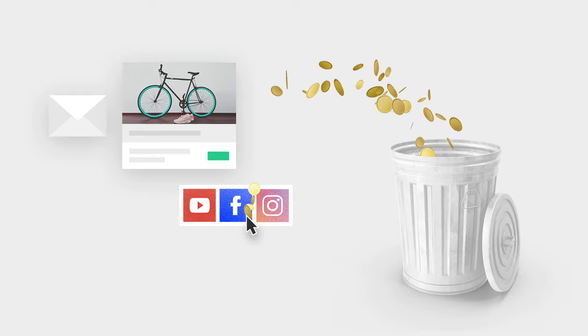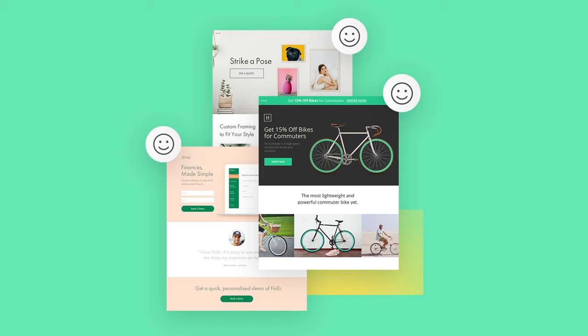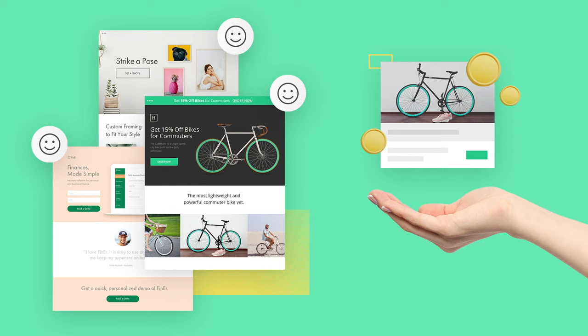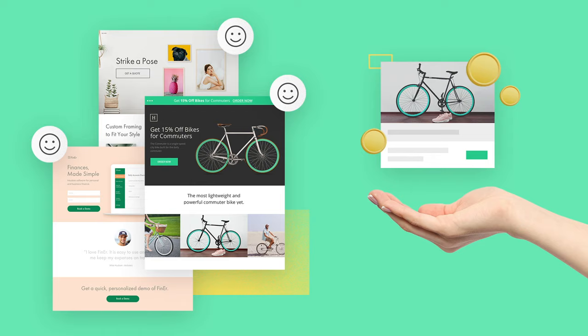So not only do landing pages give your visitors a more compelling, focused experience, they give you more control over your campaigns and ad dollars. Start converting more of your traffic with landing pages. Check out our library of over 100 templates at unbounce.com/templates.